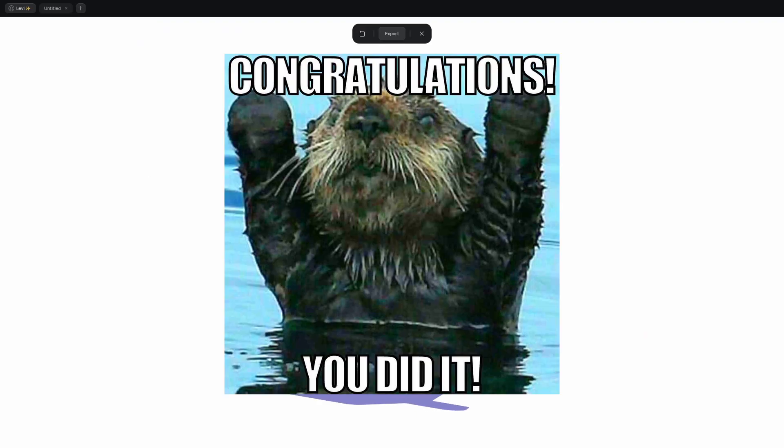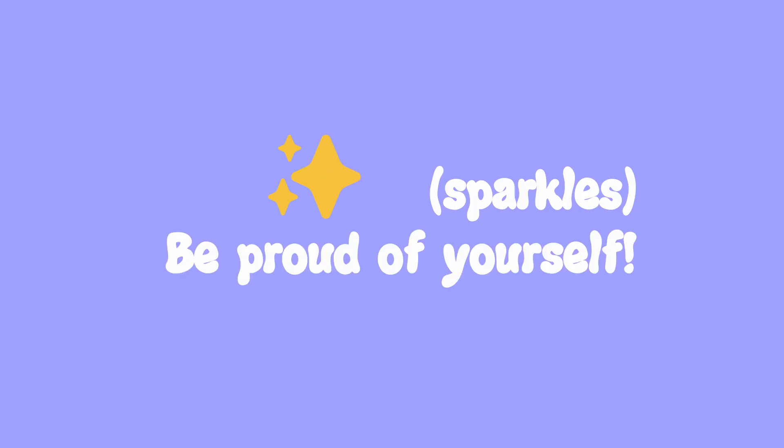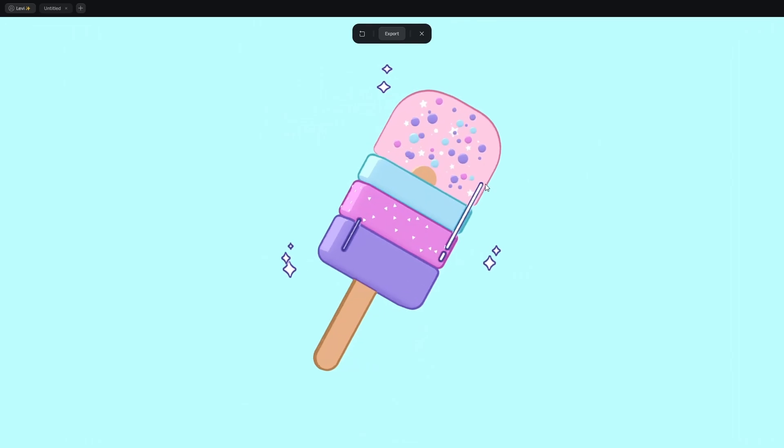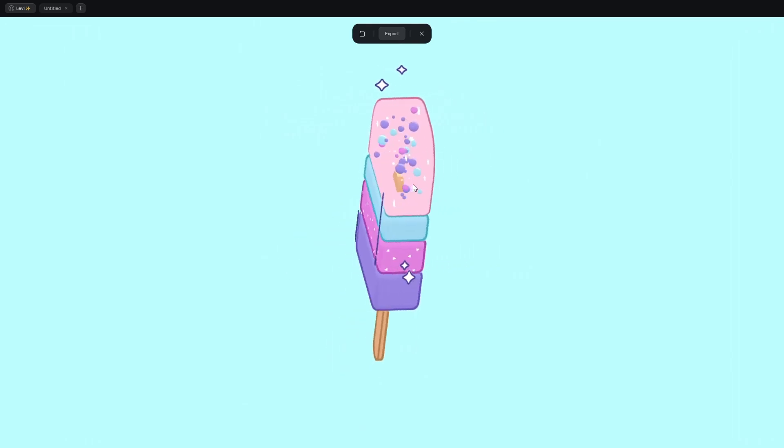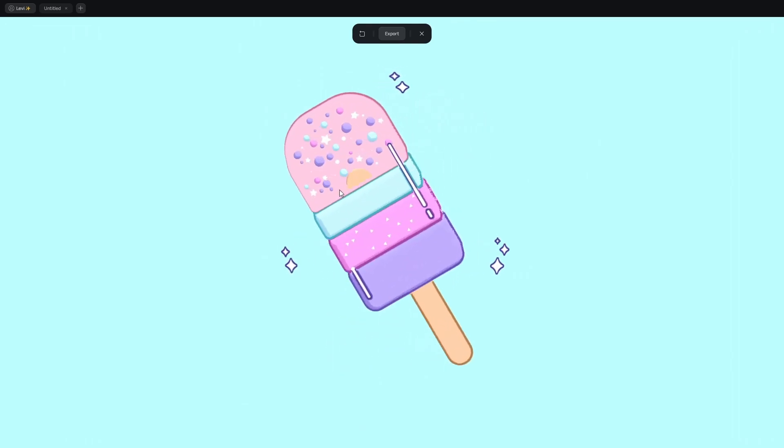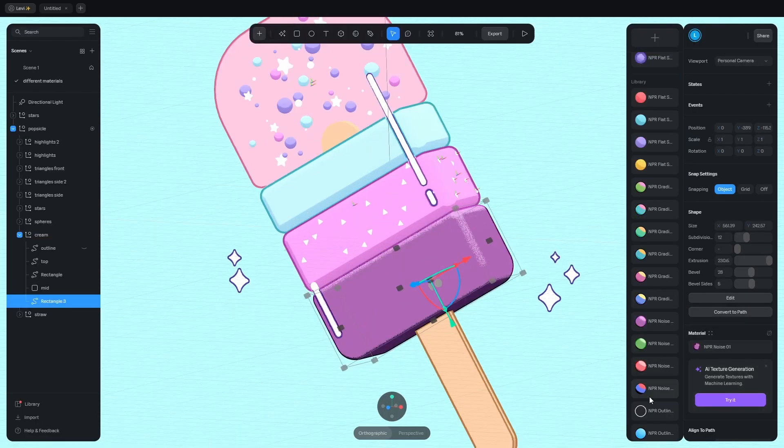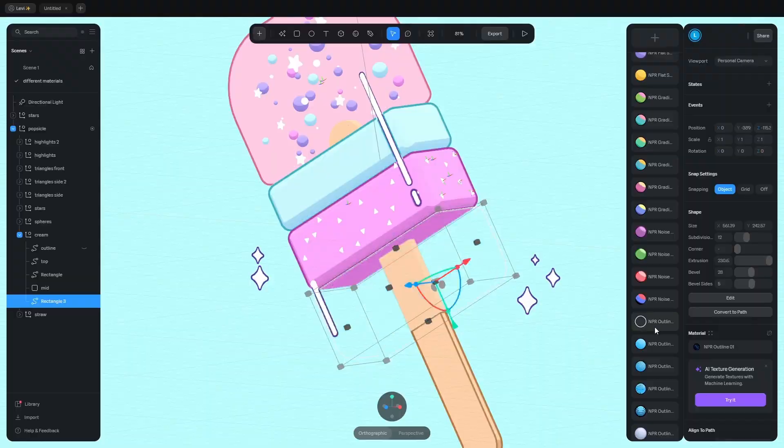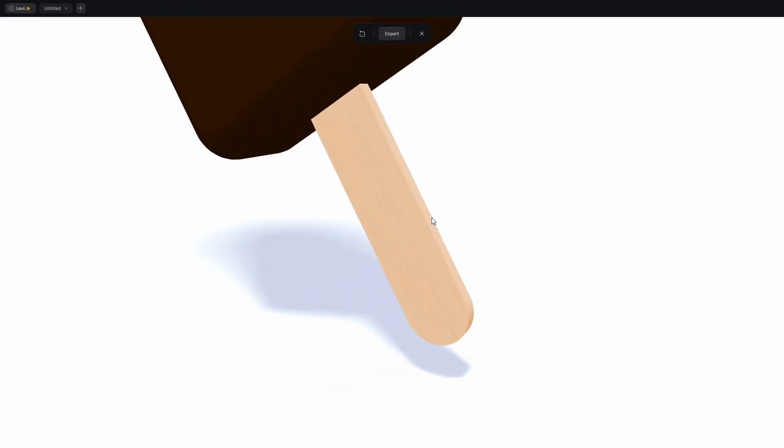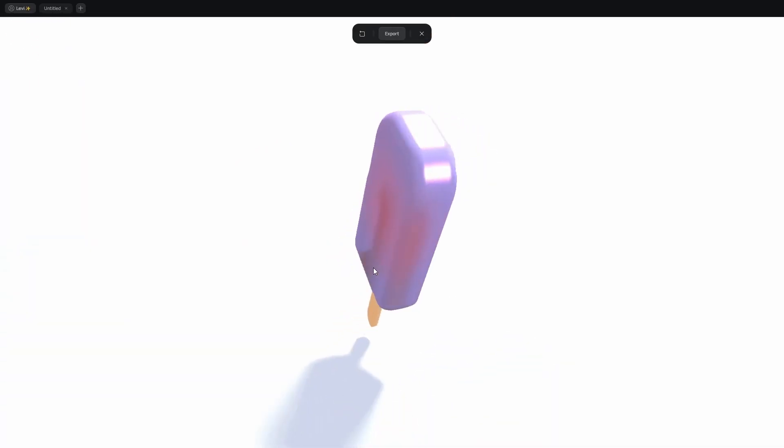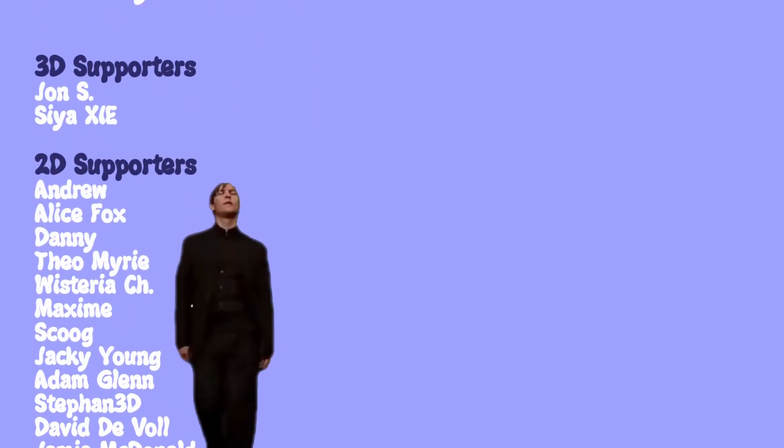Let me congratulate you because you completed this tutorial. Drop this emoji in the comments so I know who didn't give up. Now make the popsicle feel like yours by adding different styles from the material library. Come up with something fun or realistic. Don't be afraid of discovering it by yourself. Thank you, Spline, for sponsoring this video.